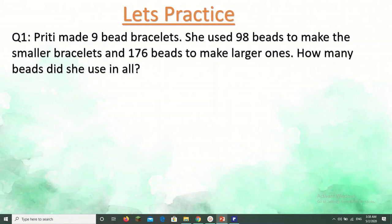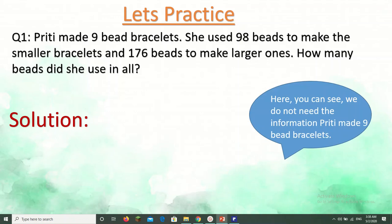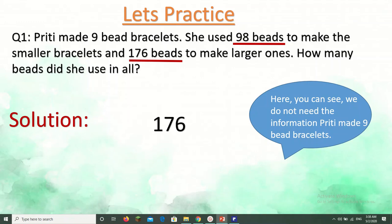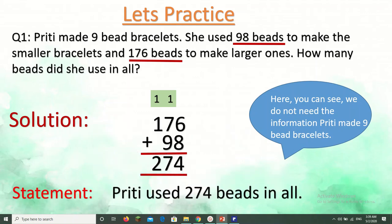Prithi made 9 bead bracelets. She used 98 beads to make the smaller bracelets and 176 beads to make the larger ones. How many beads did she use in all? The extra information here is that Prithi made 9 bead bracelets — we don't need that. We need 98 and 176. The keyword 'in all' means addition: 176 plus 98. 6 plus 8 is 14 carry 1, 7 plus 9 plus 1 is 17 carry 1, 1 plus 1 is 2. Answer: 274. Statement: Prithi used 274 beads in all.